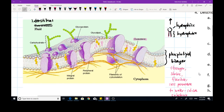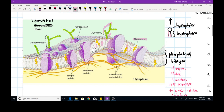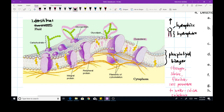Inside this diagram you can also see carbohydrates attached to the phospholipid molecule or to a protein. If the carbohydrate is attached to a lipid, we call this structure a glycolipid. If the carbohydrate is attached to a protein, we call this structure a glycoprotein.